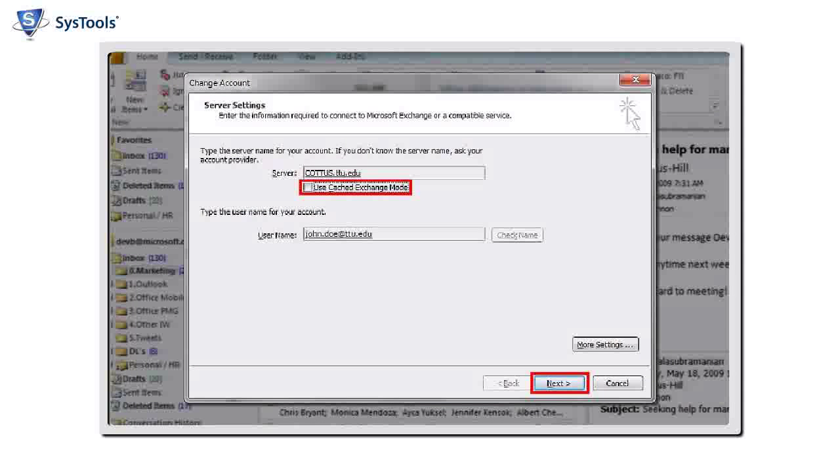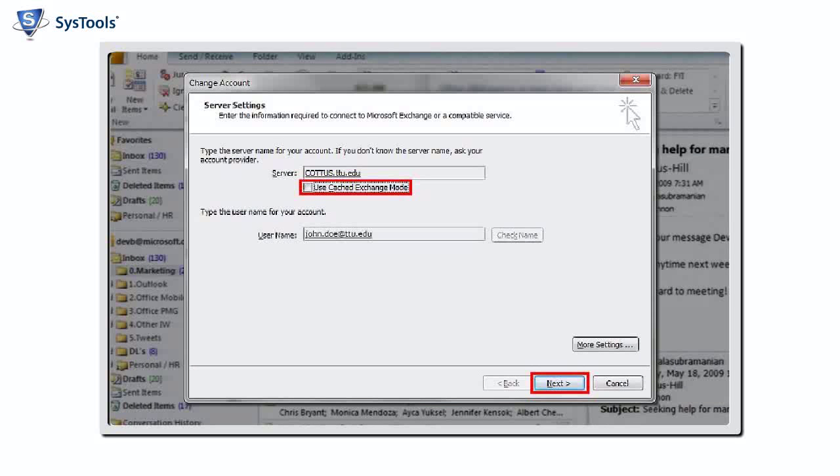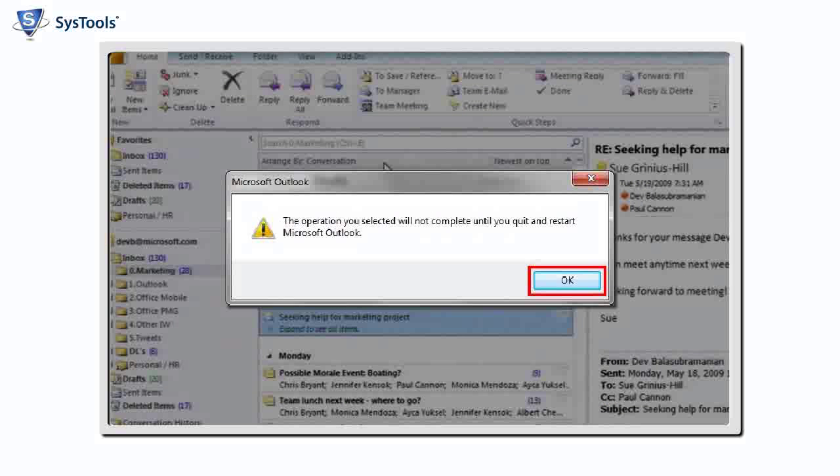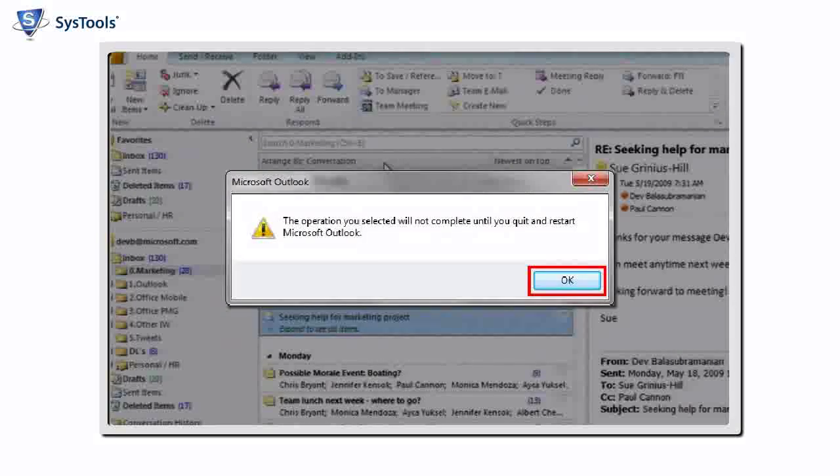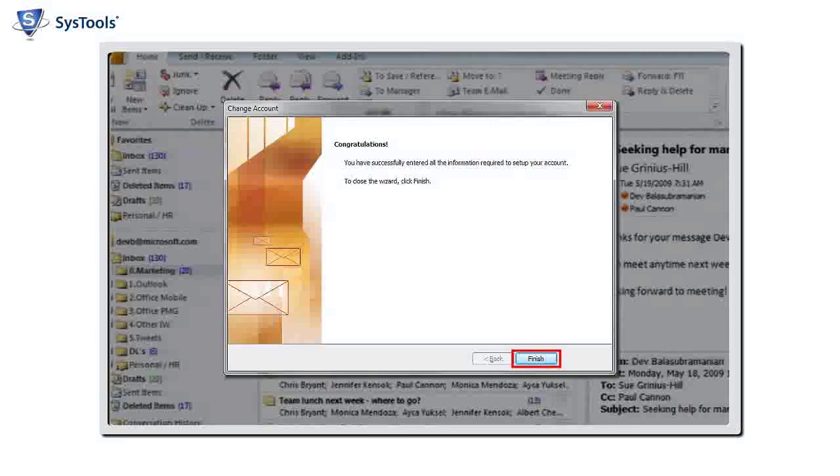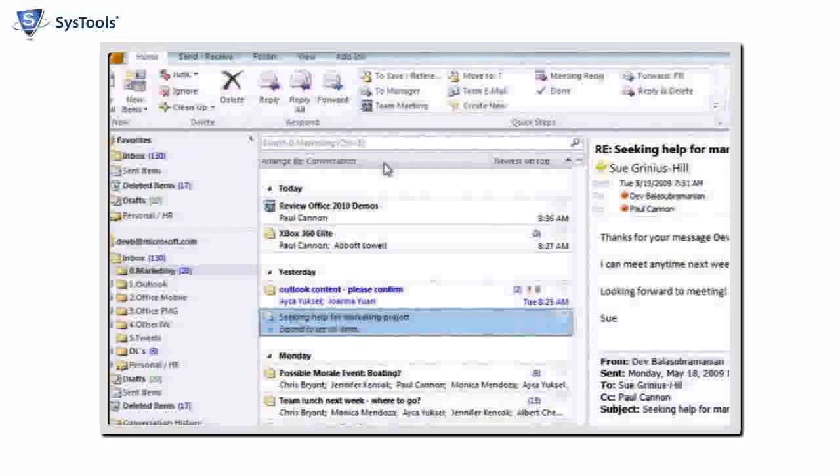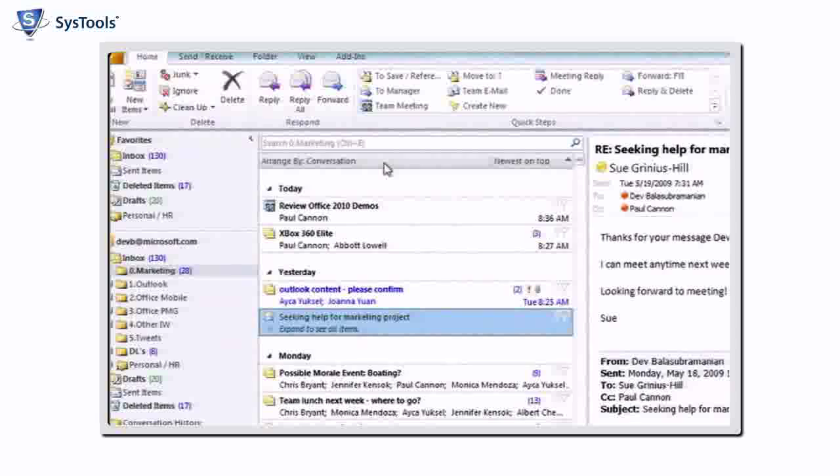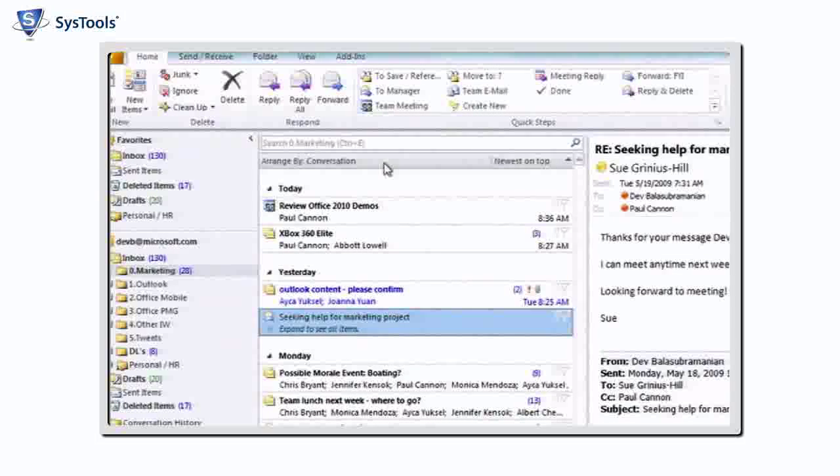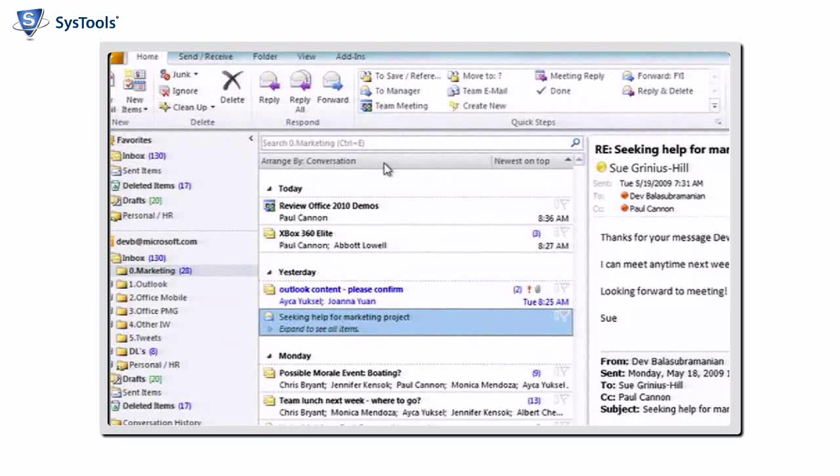By default, Use Cached Exchange mode is checked. If you wish to turn on Cached Exchange mode, check the box. Click Next when finished. Outlook 2010 will need to be restarted. Click OK, then click Finish. You will then need to manually close and reopen Outlook 2010 for the changes to take effect.